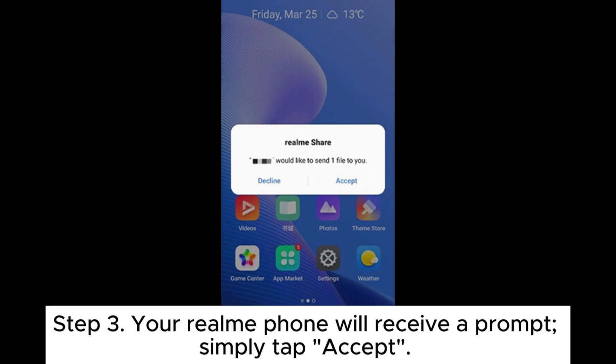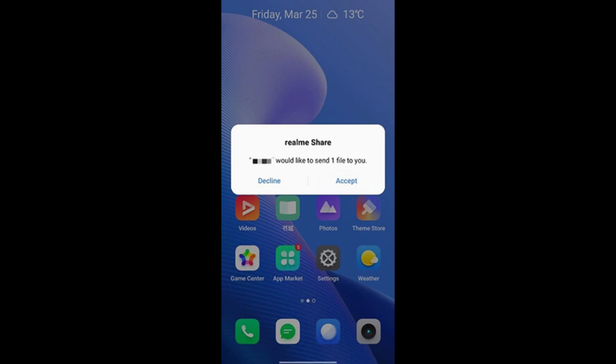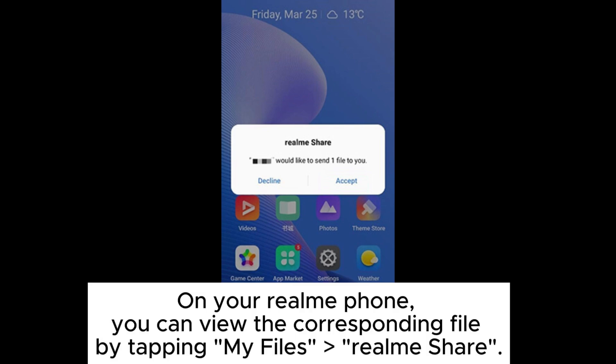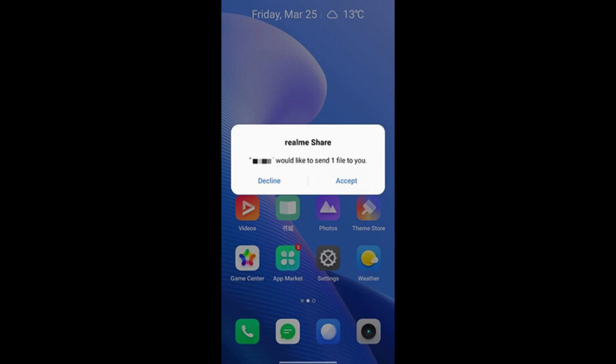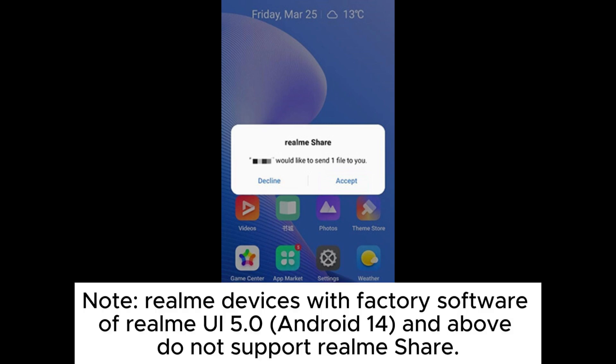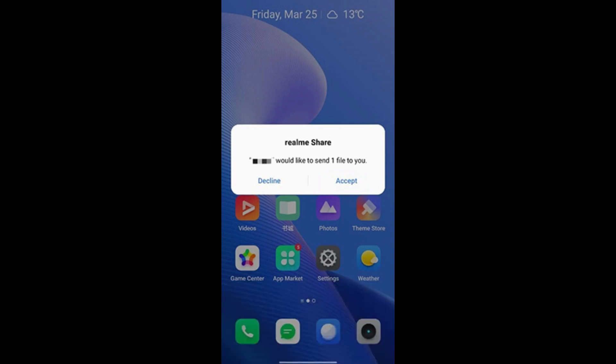Step 3. Your Realme phone will receive a prompt. Simply tap Accept. On your Realme phone, you can view the corresponding file by tapping My Files, Realme Share. Note, Realme devices with factory software of Realme UI 5.0 Android 14 and above do not support Realme Share.